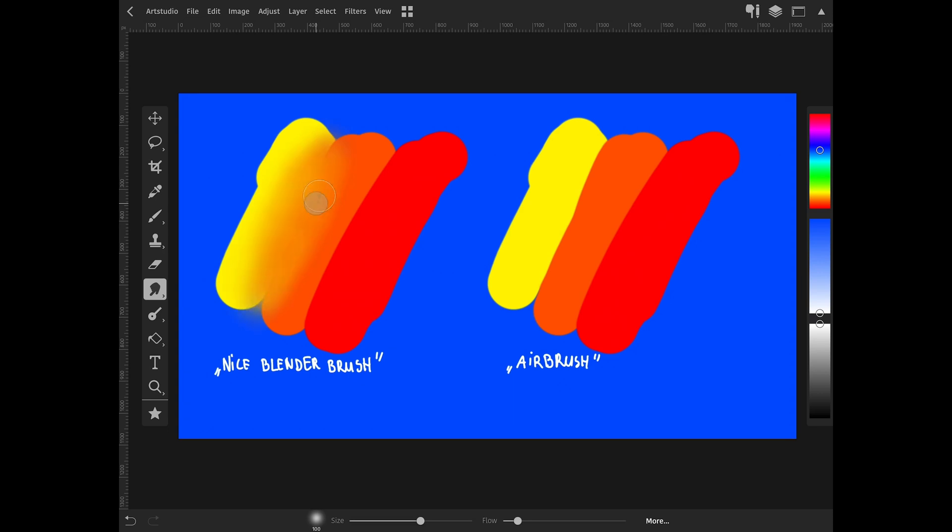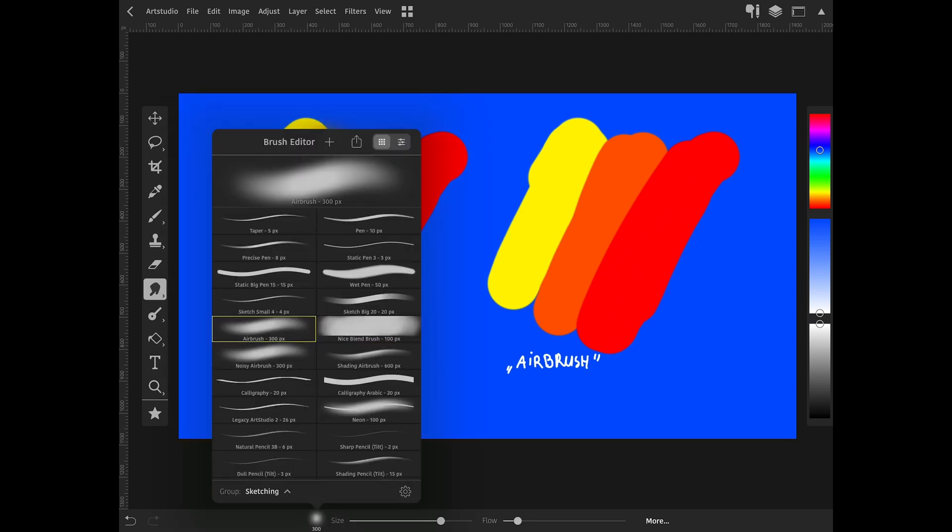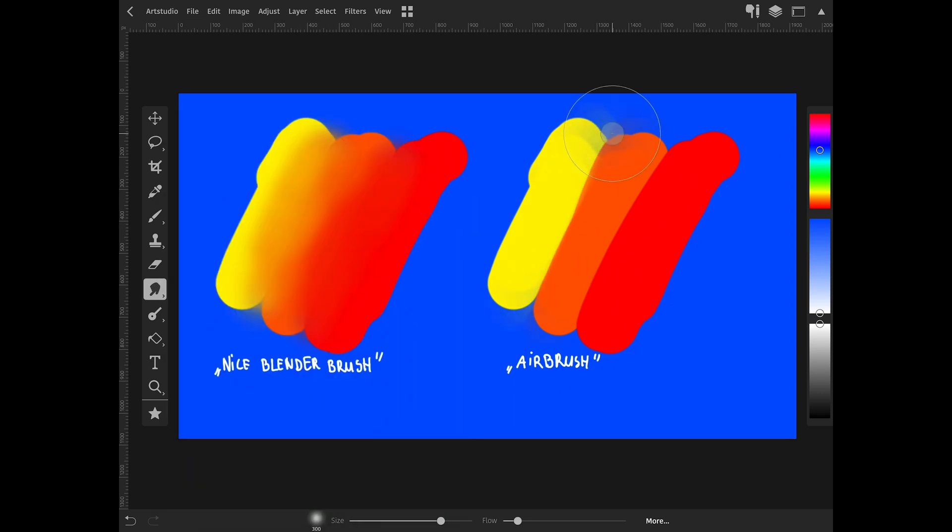Done. Now you have a nice blend brush in Art Studio Pro. Thanks for watching.